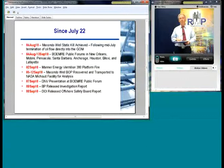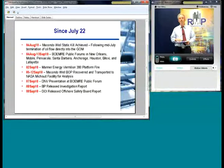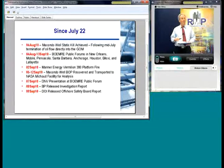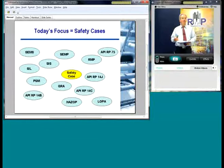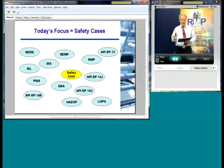The blowout preventer on the Macondo well was recovered and transported to NASA for analysis. At these public forums, there have been presentations by other regulatory agencies and consultants about the sorts of things they would recommend for regulatory developments in the United States. Just last week, BP and the Department of Interior released some initial investigative reports on the Deepwater Horizon accident. A lot of this is moving towards a full range of safety management systems, and today we want to focus on safety cases. To get started, I'd like to introduce Esther Brawley.